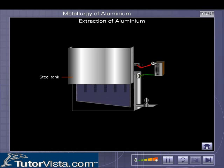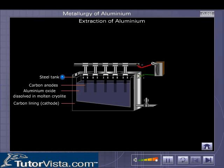The Hall cell is a steel tank lined with graphite that serves as a cathode. The anode is a series of graphite rods suspended in the molten electrolyte. Aluminium oxide dissolved in molten cryolite is the electrolyte.